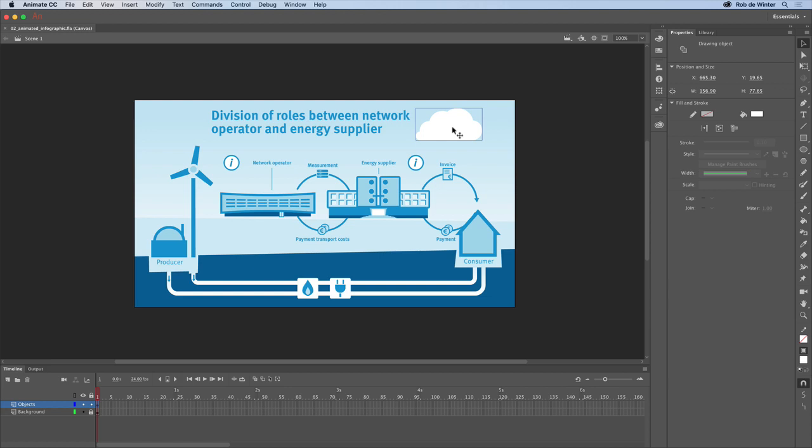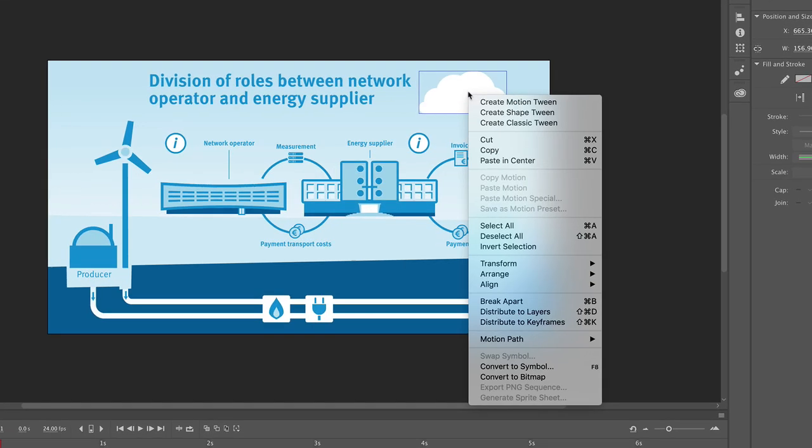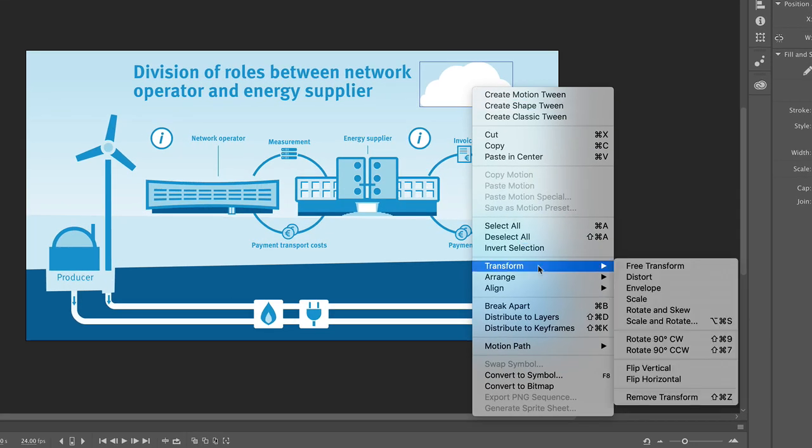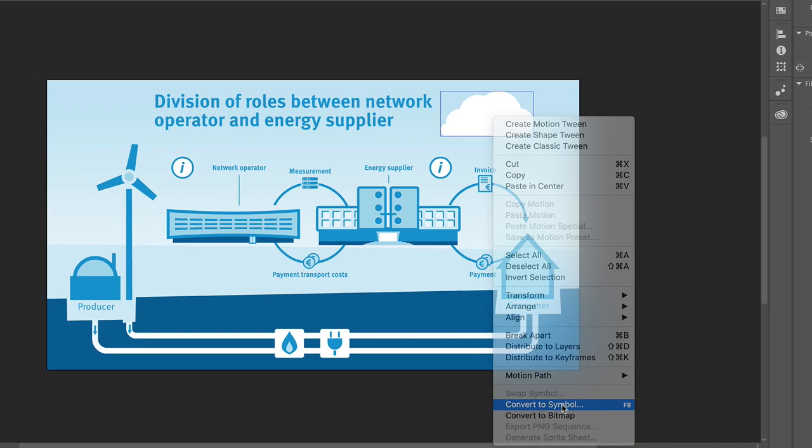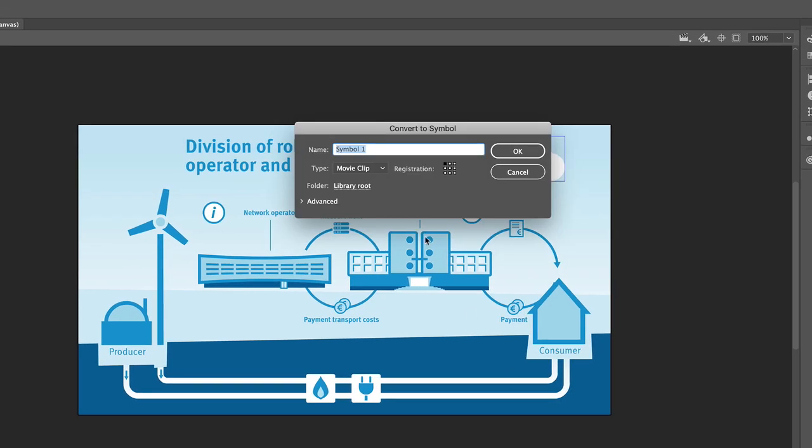Make sure you've selected the selection tool in the tools panel. When you've done that, you can select the cloud on the stage, right click and choose convert to symbol. I'll name the symbol cloud and then click OK.